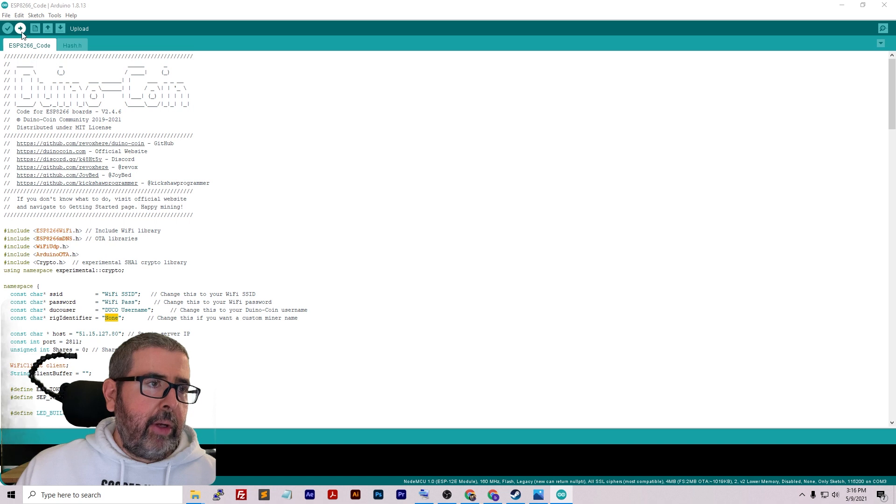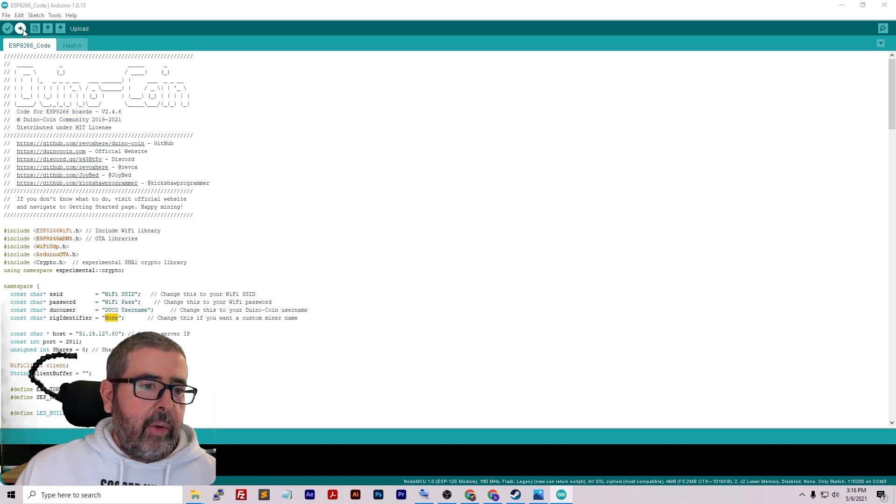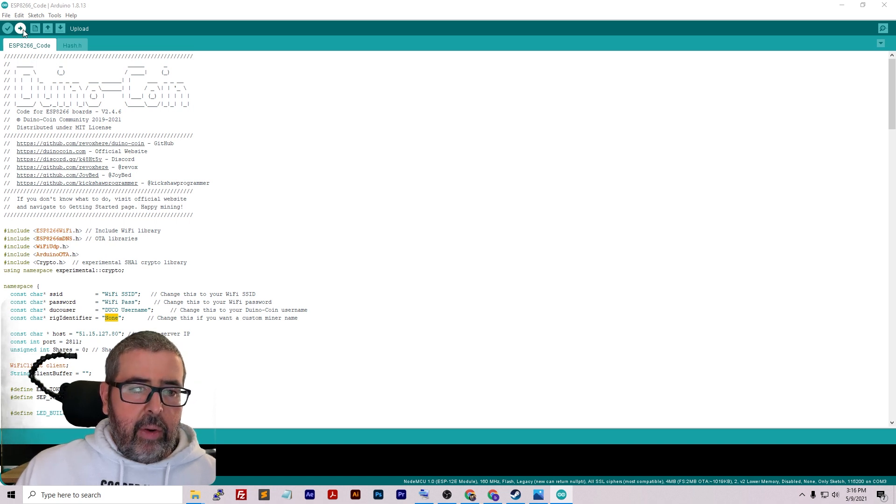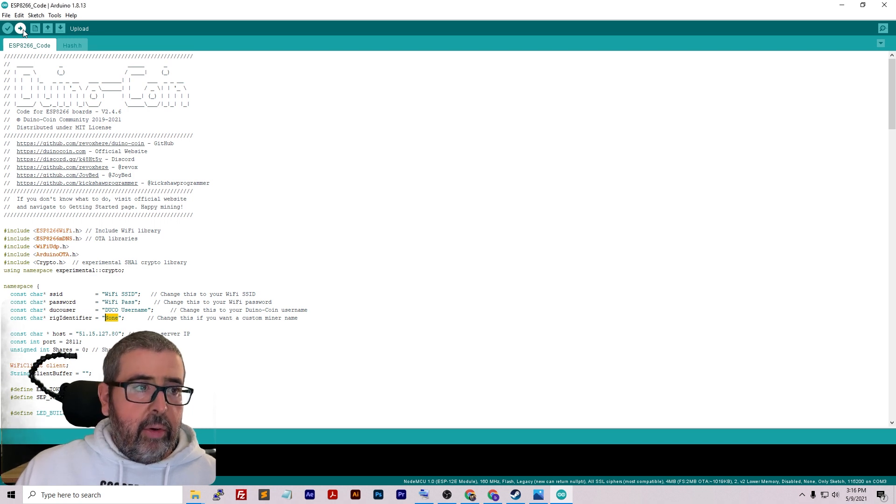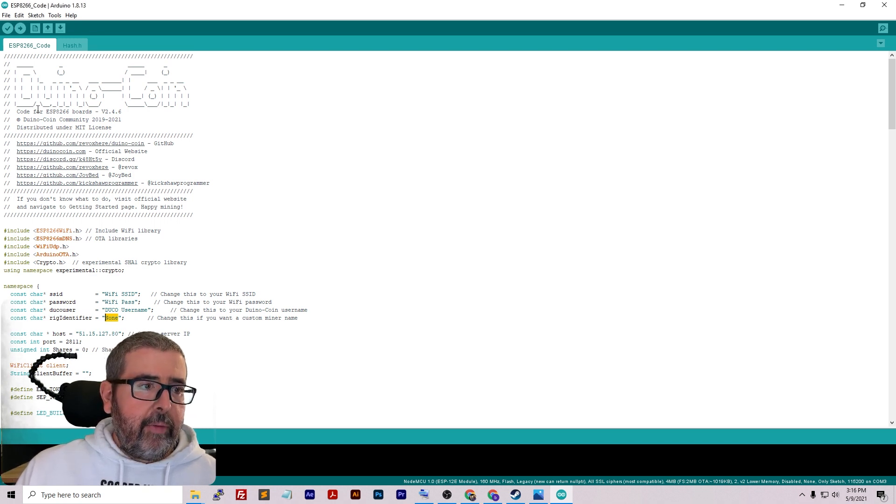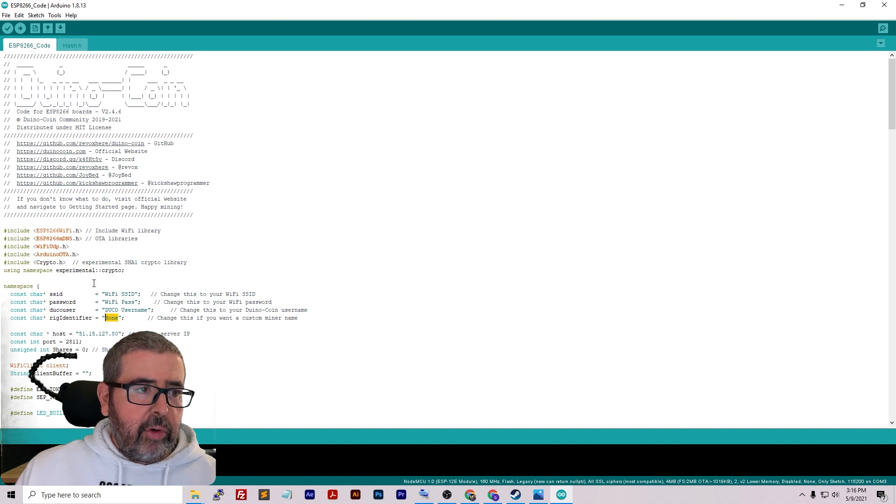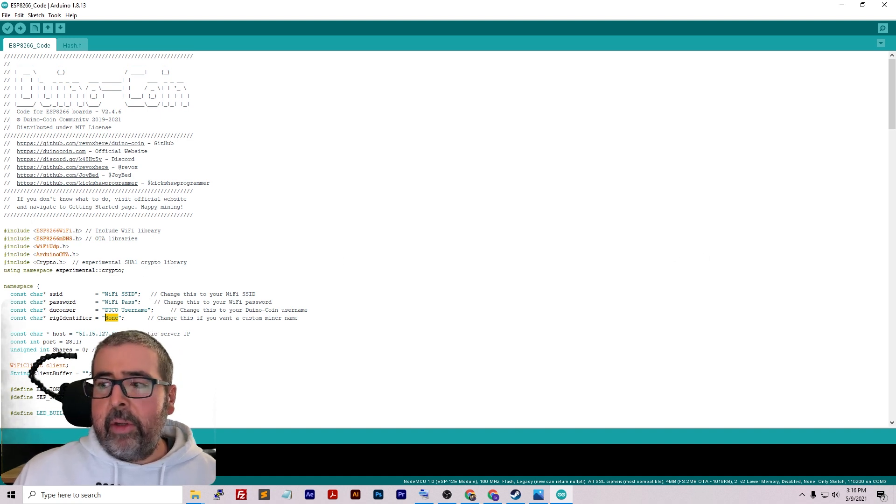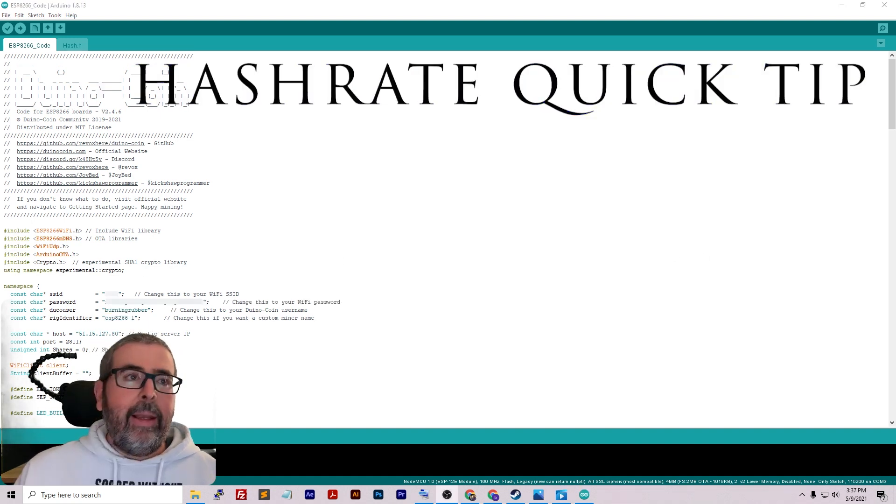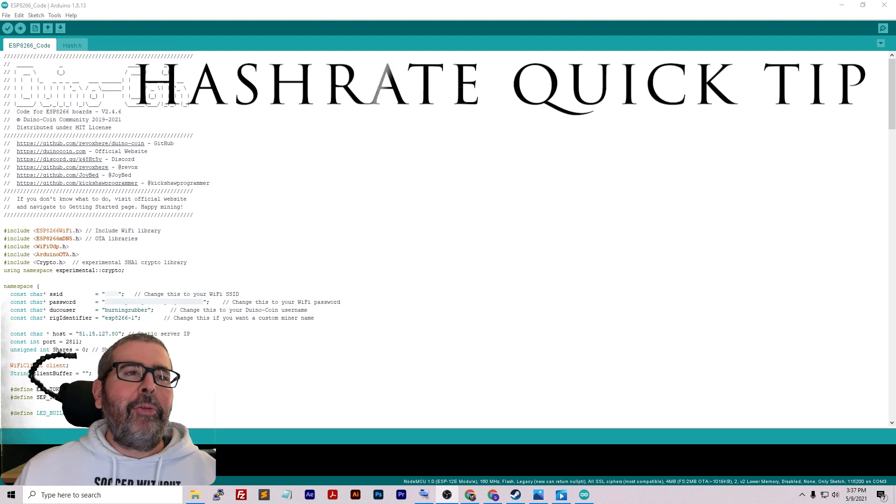Then all you need to do is click the upload button right here. It's a little arrow to the right. Click on that and it'll upload directly to the NodeMCU. Let's go ahead, I'm going to fill this information real quick and then we'll push that to the NodeMCU.